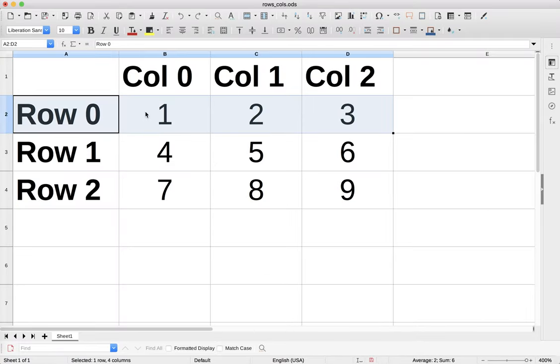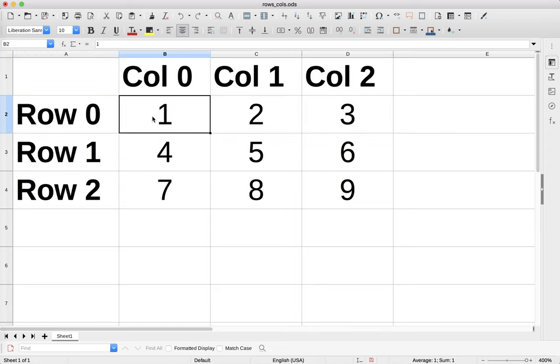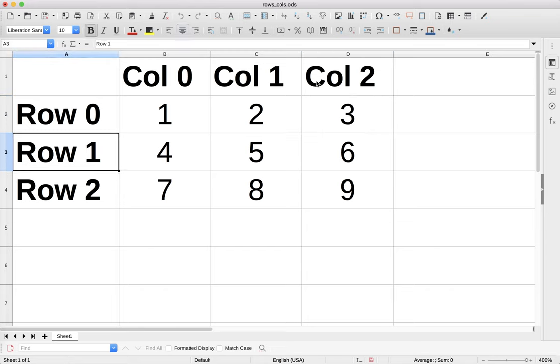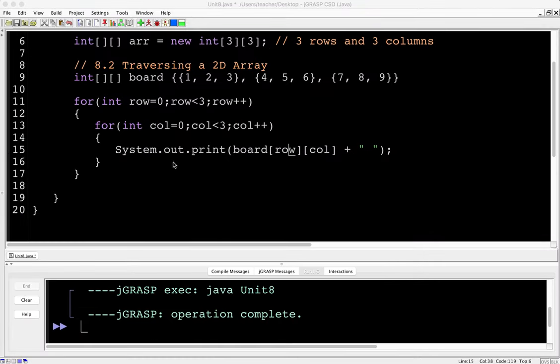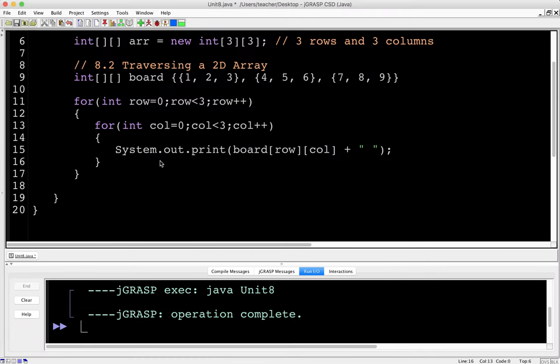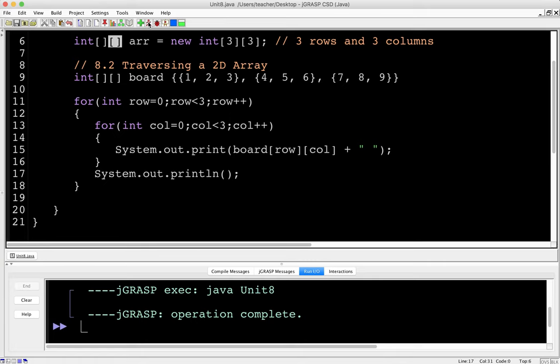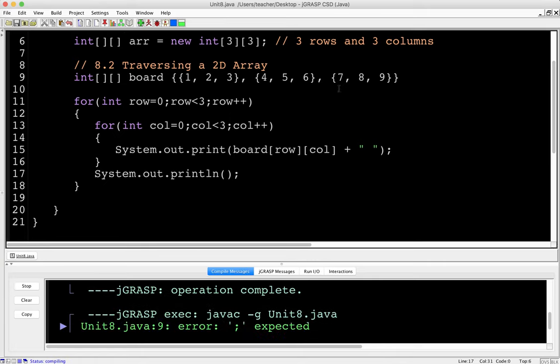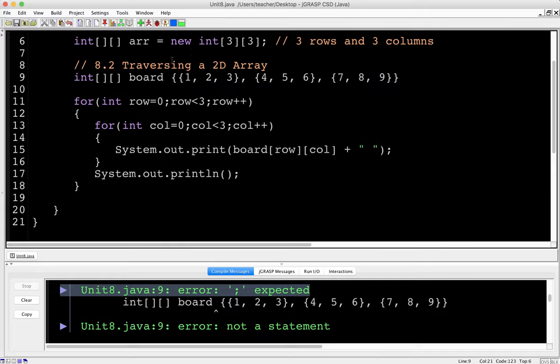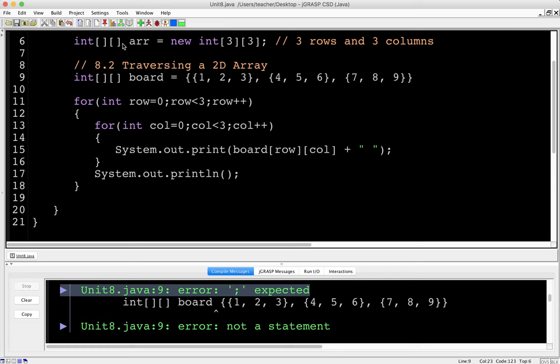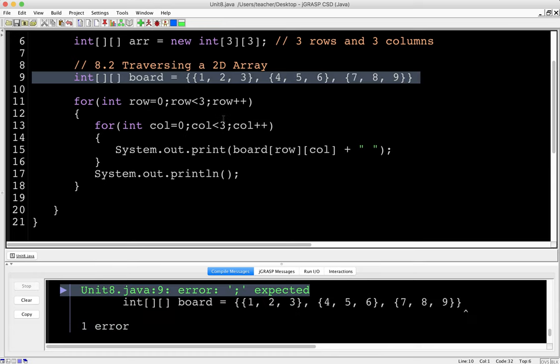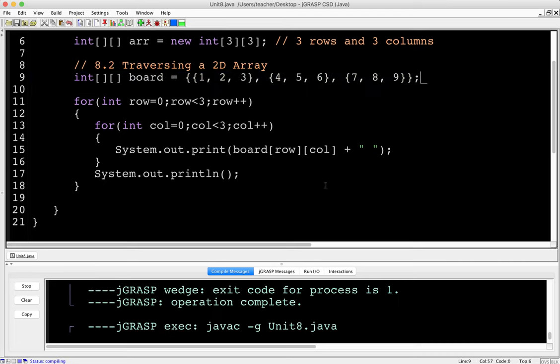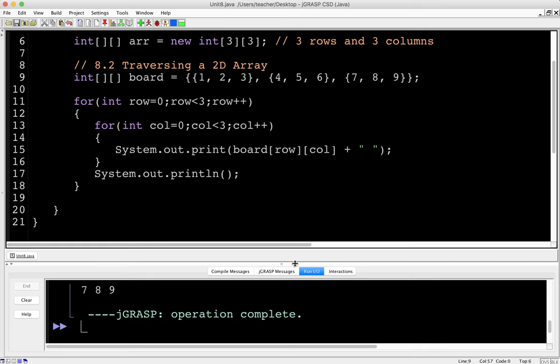Row is going to be less than three because we've got zero, one, and two. There is no three because we start with zero. Now we're going to need to have a nested loop. For each row, I'm going to go through each column in order. For int col equals zero, col is less than three, col plus plus. Now I'm just going to print out the cell. System.out.print board row col, and I'm going to put a space after each one. So this is how you access a particular cell with the row number and the column.